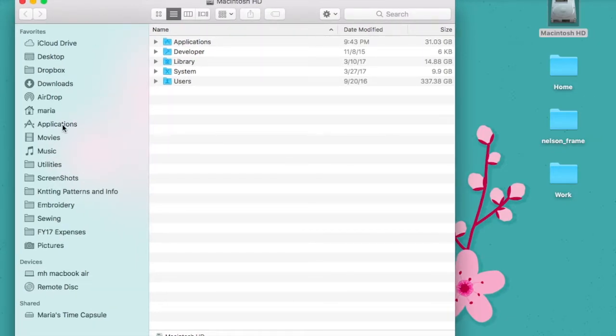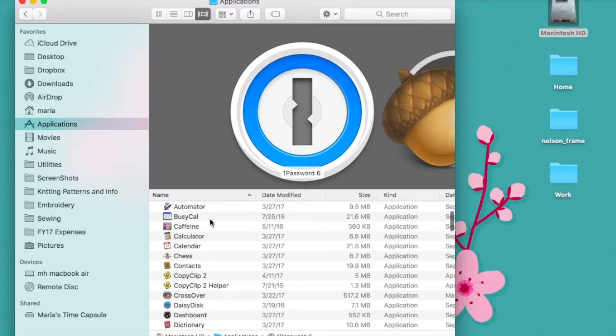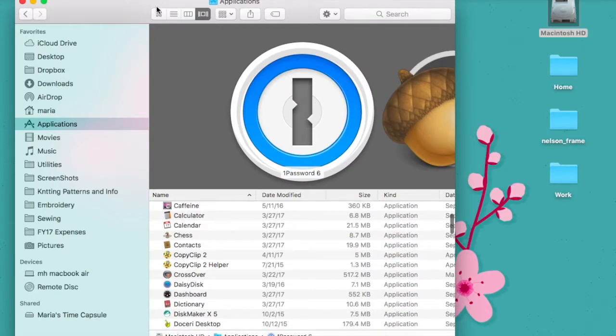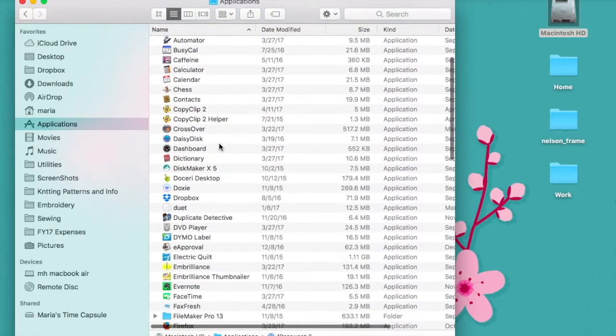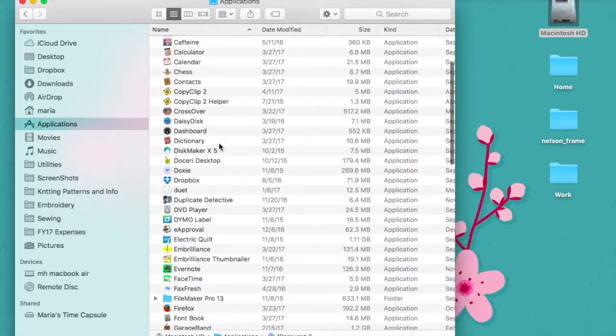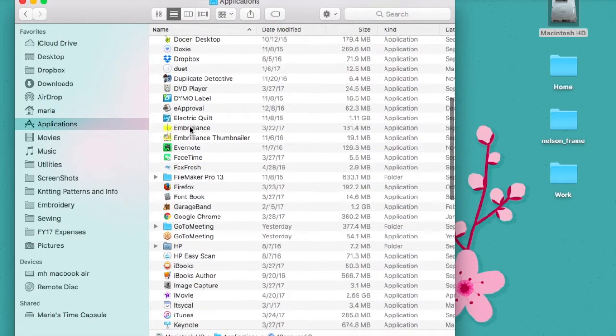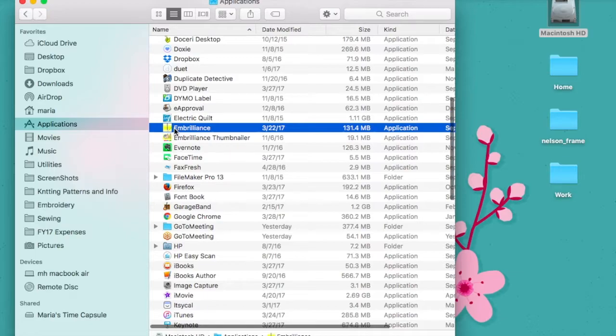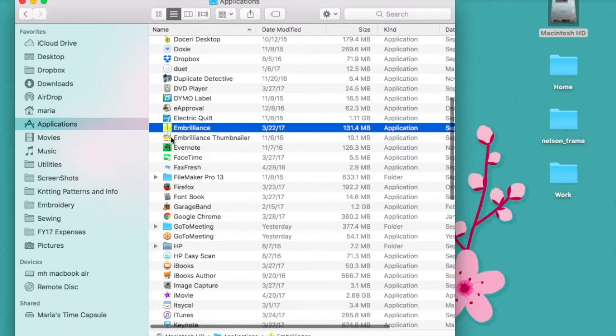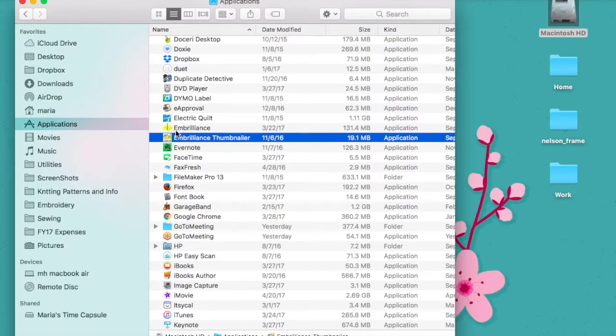When I go into the applications folder, let me view by list here, you'll see that I've got the Embrilliance program here, and that's going to be Essentials and Stitch Artist. Those programs are there, and then I also have Embrilliance Thumbnailer. It is a separate program, so I just wanted you to see that those two are separate from each other.